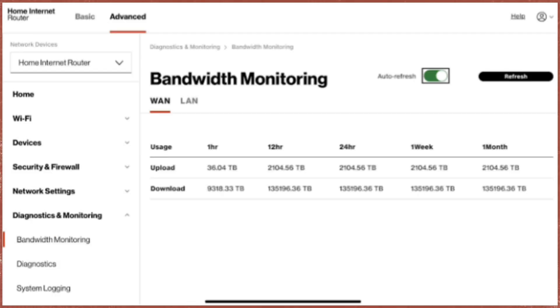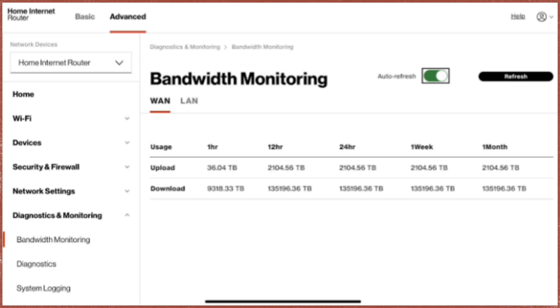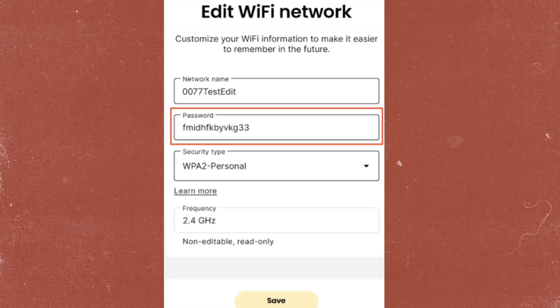Once logged in, navigate to the wireless settings section. This is often found under sections like Wireless, Wi-Fi Settings, or Network. Look for the Wi-Fi password field.